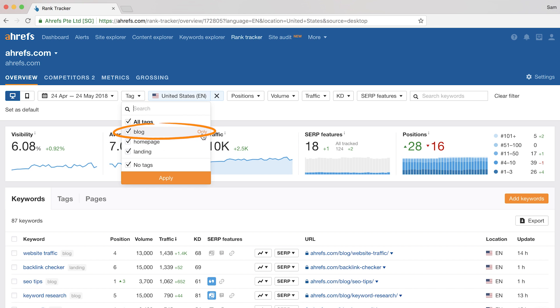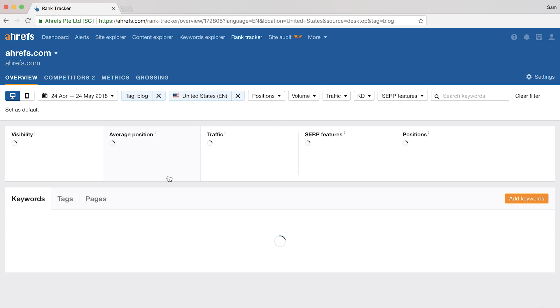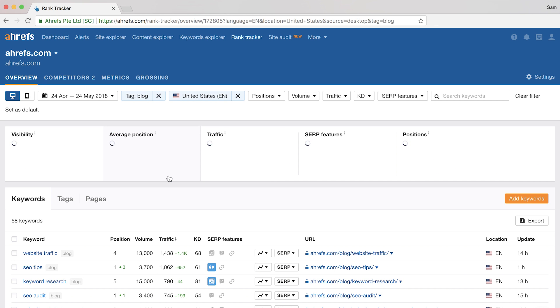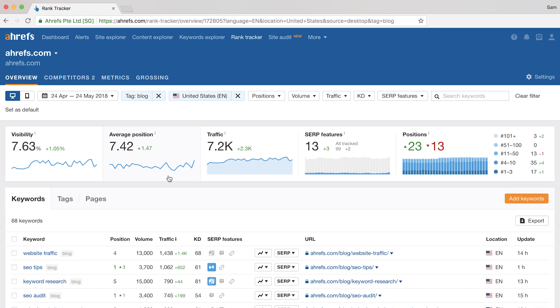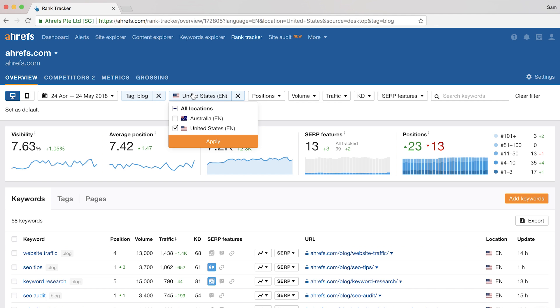So if I change this to only the blog keywords, then you'll see all of the data change here, as well as in the table below. Here you can isolate your results set down to just the countries you want to see ranking data from. So if you remember, when I set up the project, I chose the track from the US and Australia.